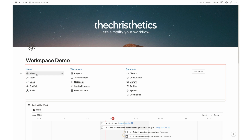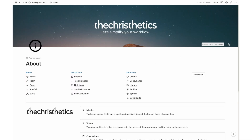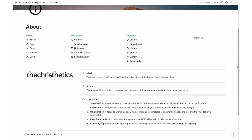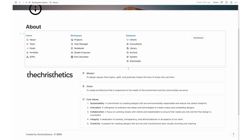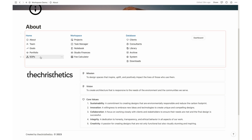Next up, we have the About page. Here, you can effectively establish and reinforce your company's identity, connecting your team members to your mission, vision, and core values. It's a valuable resource for staying connected and aligned with your studio's goals.